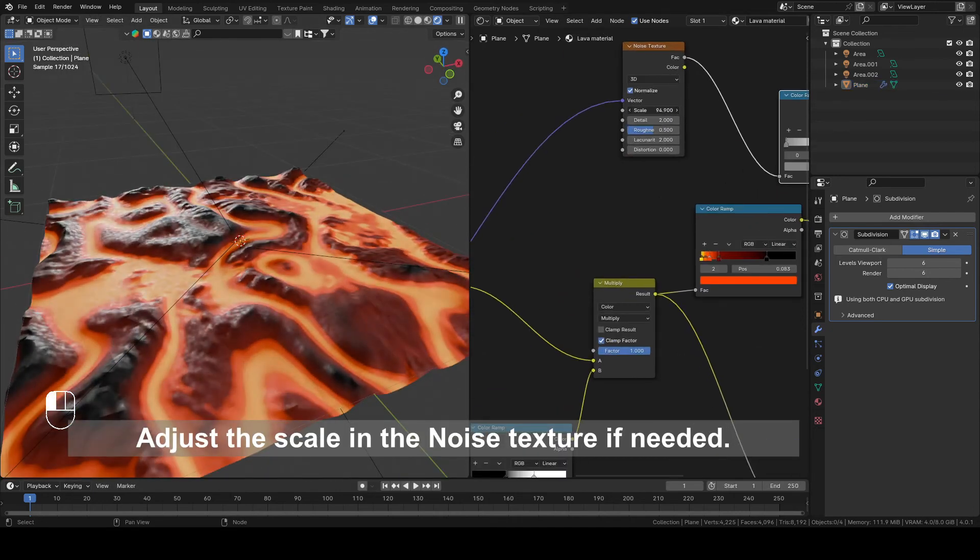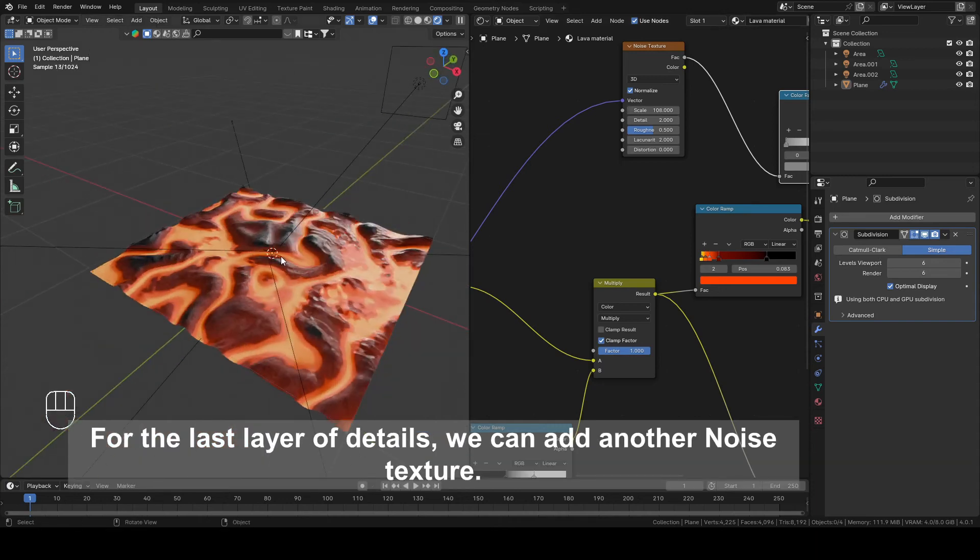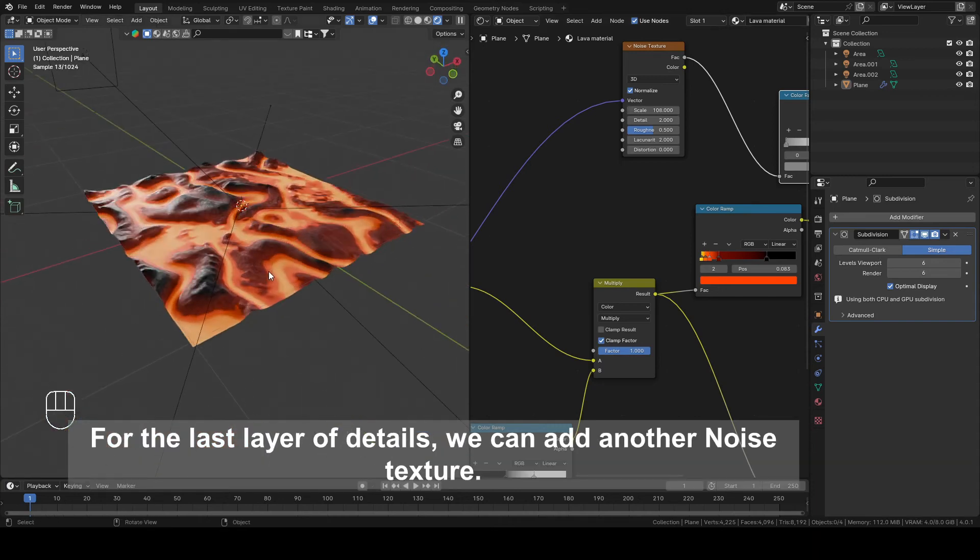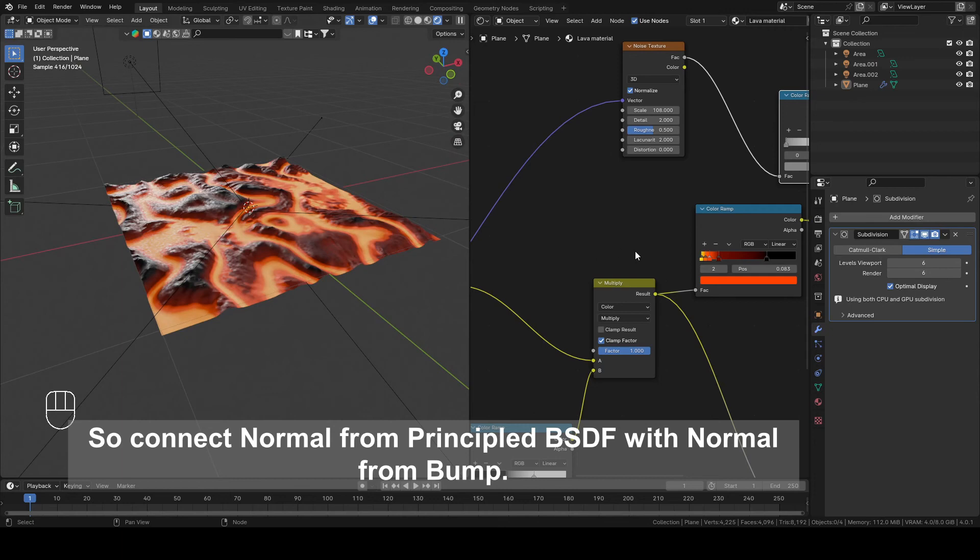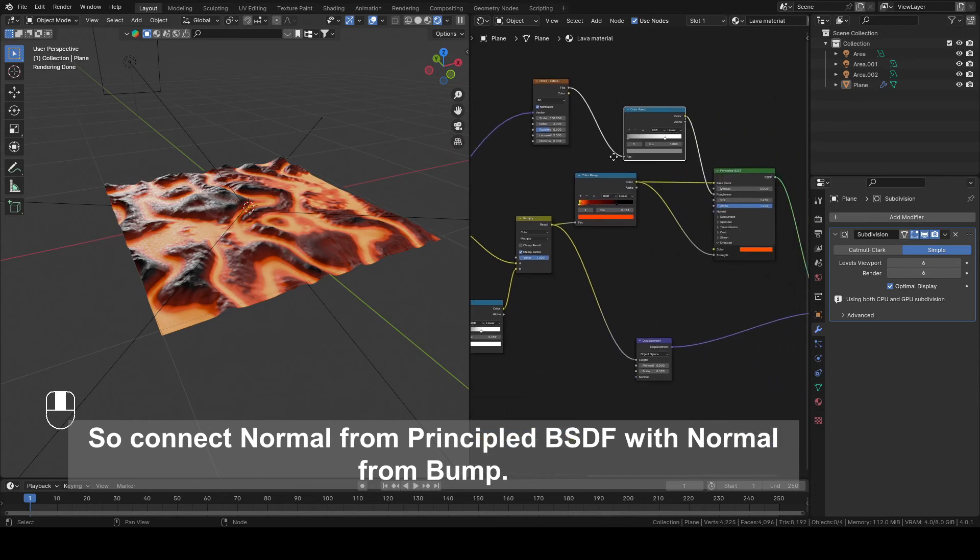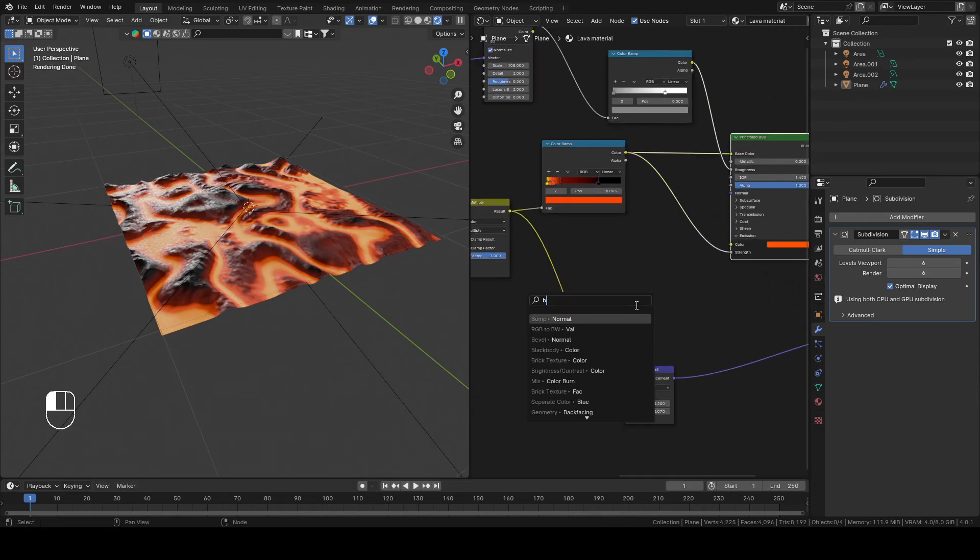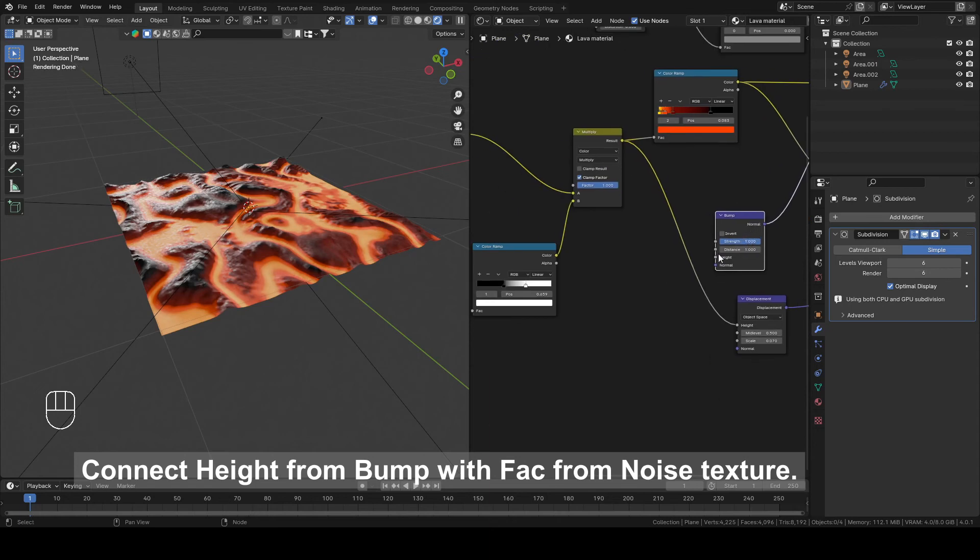Adjust the Scale in the Noise Texture if needed. For the last layer of details we can add another Noise Texture, so connect Normal from Principal BSDF with Normal from Bump. Connect Height from Bump with Vector from Noise Texture.